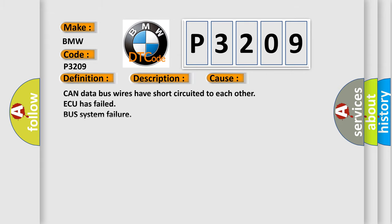This diagnostic error occurs most often in these cases: CAN data bus wires have short-circuited to each other, the driver AQ has failed, bus system failure, or defective bus controller EGS.